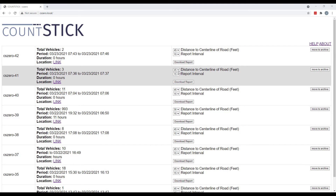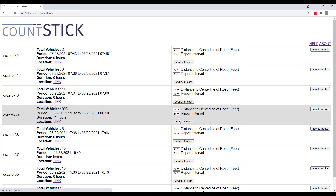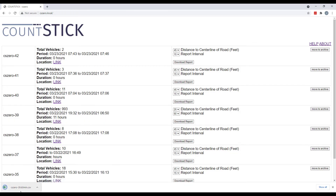The drop-down menus are where you select the distance to the centerline and your desired report interval. When you have these selected, download the report to download your completed CountStick data.